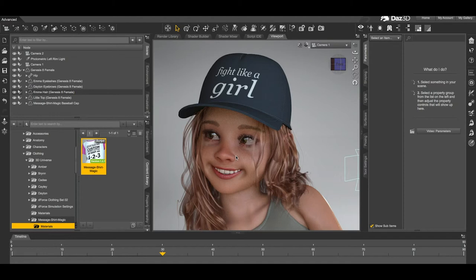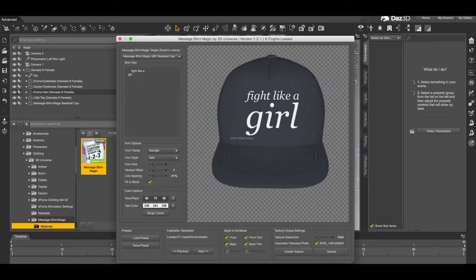I have a Genesis 8 female figure loaded with a Message Shirt Magic baseball cap that I've already created a custom texture for using the Message Shirt Magic designer script. To edit the baseball cap texture I'm going to run the script again. The interface will bring up the last settings I used to create a texture for this specific clothing item.